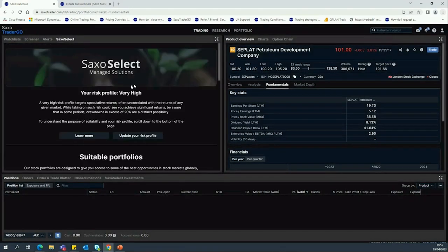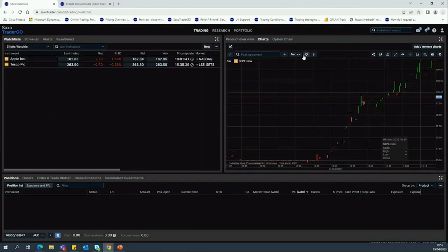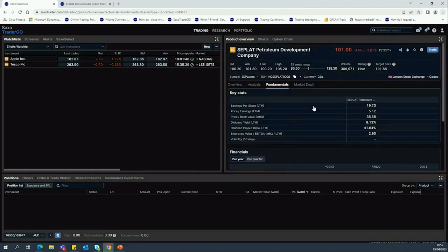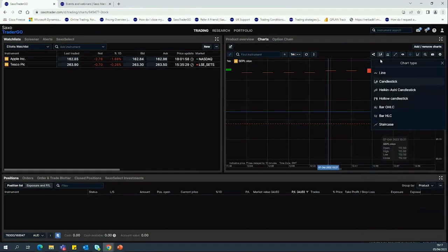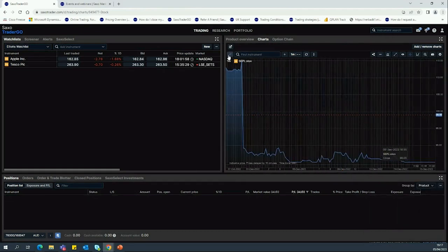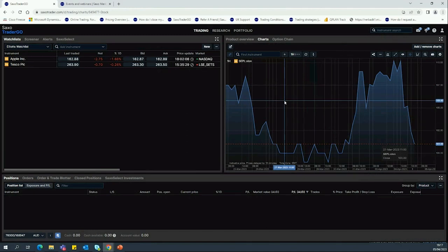Saxo Select is our managed solutions section. If you're wanting to utilize this, you need to answer a suitability test — a short series of questions assessing your risk profile — and you can get full access to the different portfolios we have. If you take your cursor to the right-hand side you can click Charts. For a more advanced view of how a position has been trading over time, click Charts and use the toggles in the top right to change between candlestick and a simple line chart. You can zoom in and out and set your charts however you'd like.